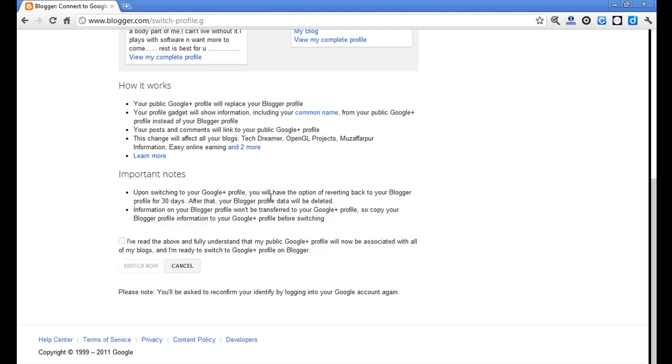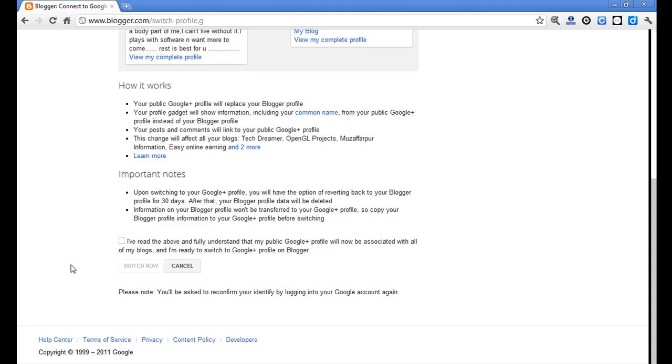Before switching, you must copy the Blogger data to the Google Plus profile. Two important things to notice: First, you must copy the data from Blogger to Google Plus. Second, after 30 days your Blogger profile will be deleted, but you can switch back within those 30 days. Considering those things, if you're ready, click here on the screen.